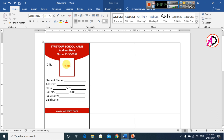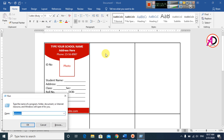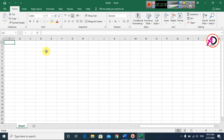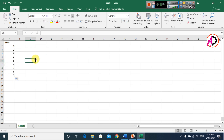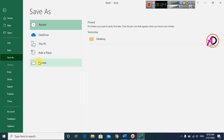Now open Excel. Open a new blank document. Type the ID numbers — type 1 and drag down to fill 1 through 9. You can see the ID numbers filled in. Save the Excel file to your desktop as 'ID card'.